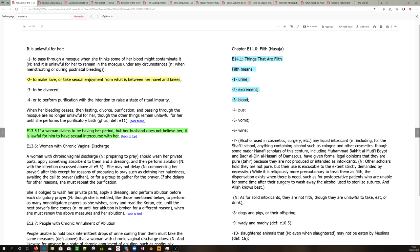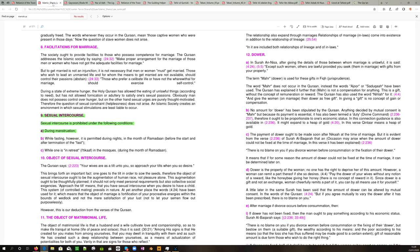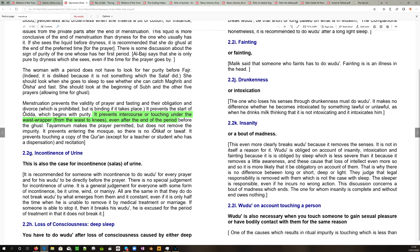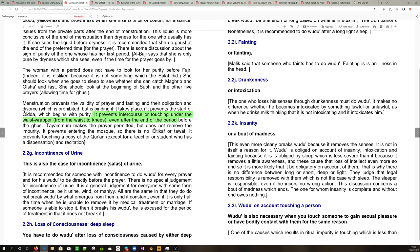Let us then go to the next source. And this is a document on Sunni Sharia law. It says here by sexual intercourse, section 9, sexual intercourse is prohibited under the following conditions during menstruation. Menstruation prevents intercourse or touching under the waist wrapper, that is from the waist to the knees, even after the end of the period. So I think that's pretty clear. Sex is out, and that would I assume also mean that foreplay around that area is out.